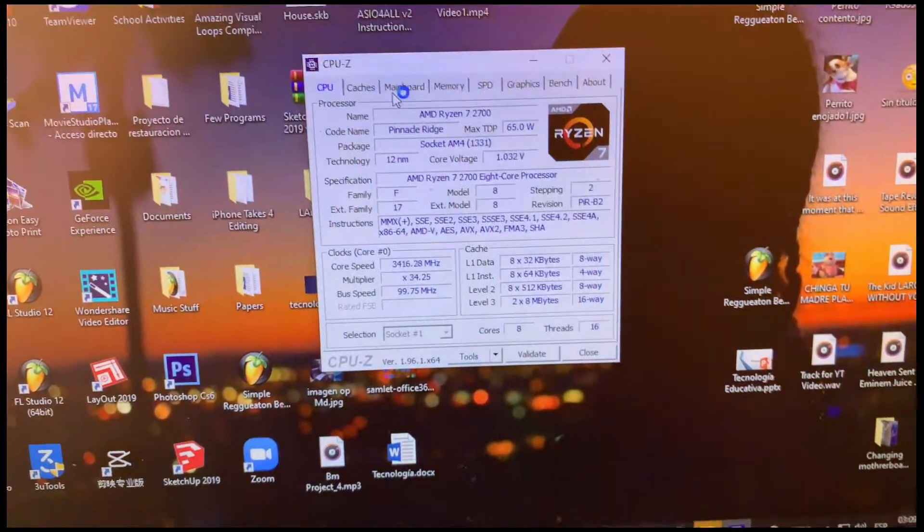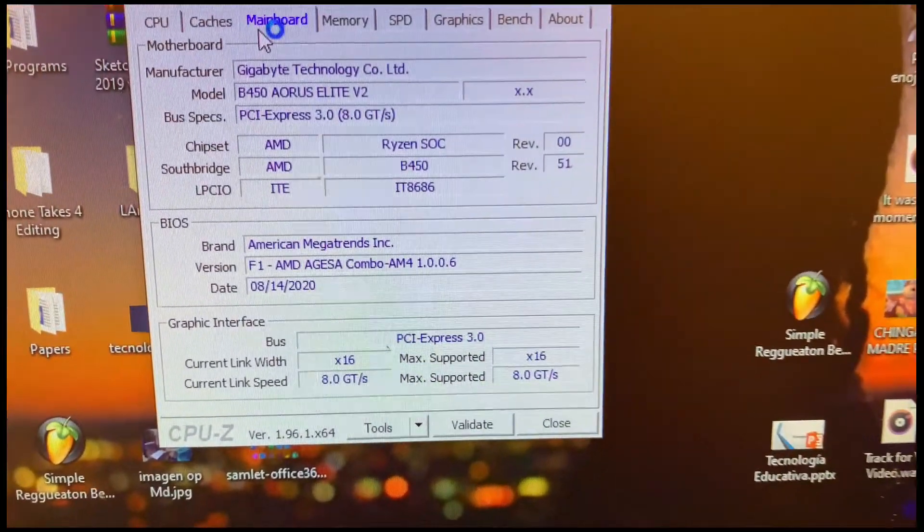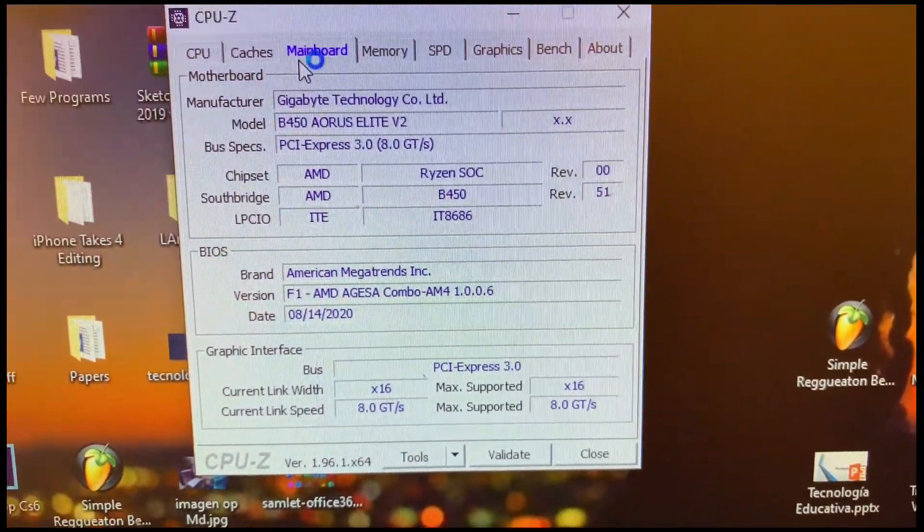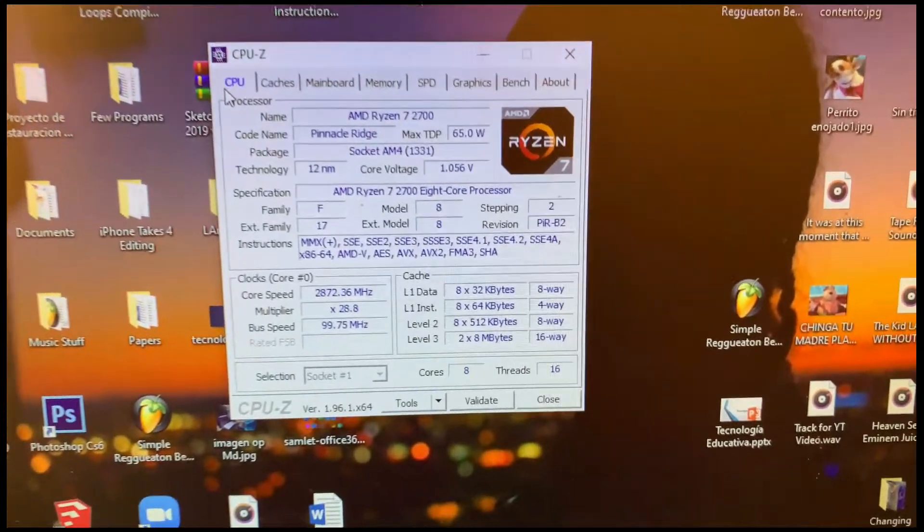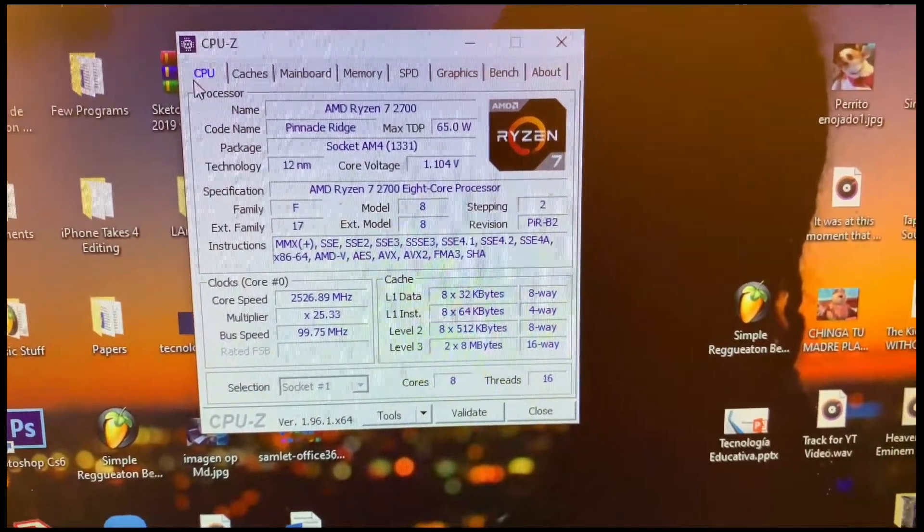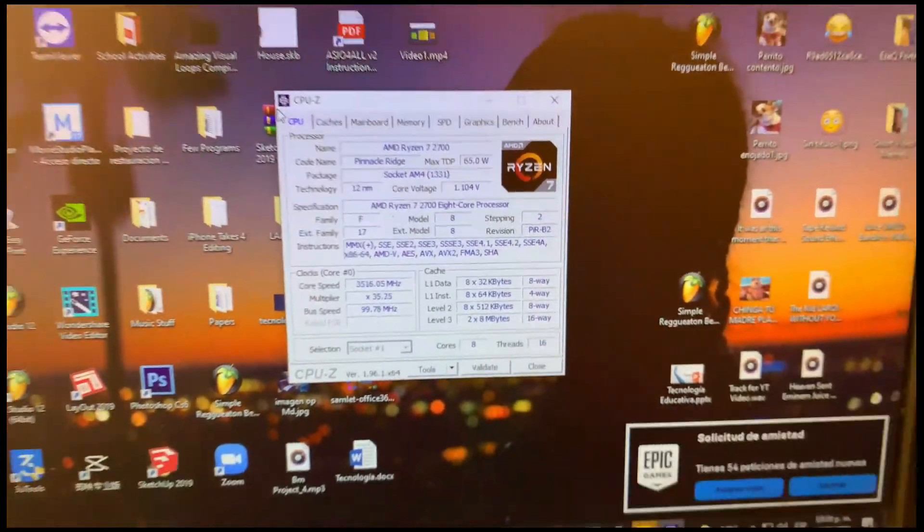Boom. There you guys can see it is the Aorus version 2 motherboard with the Ryzen 7 2700.